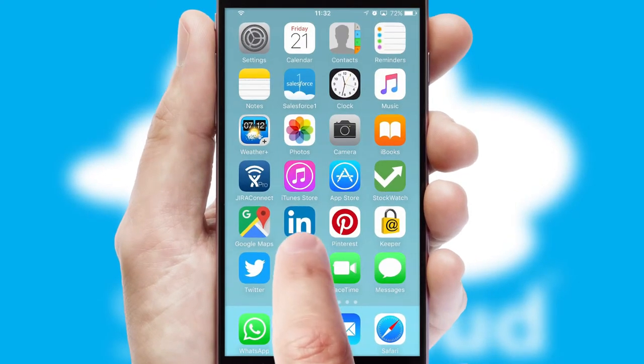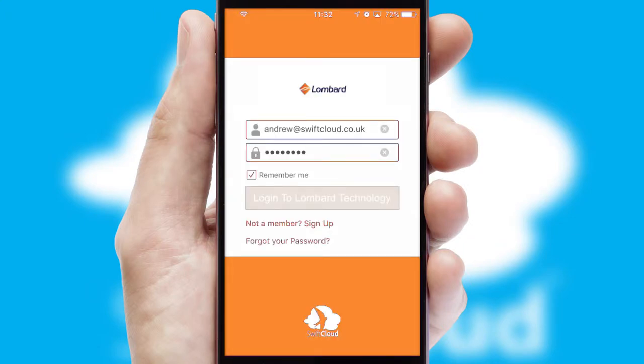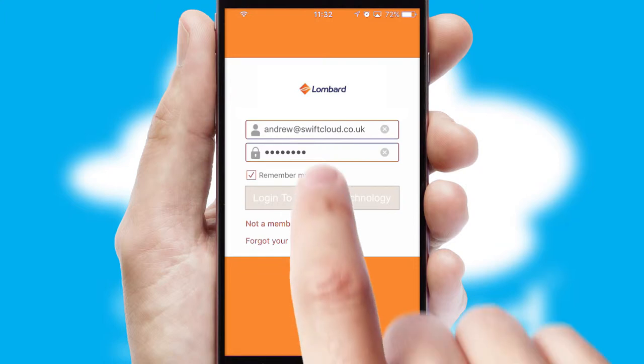After clicking on your branded icon, a customized splash screen will appear. This leads to the login screen, which includes your company logo, and you can choose your own color themes throughout the app.